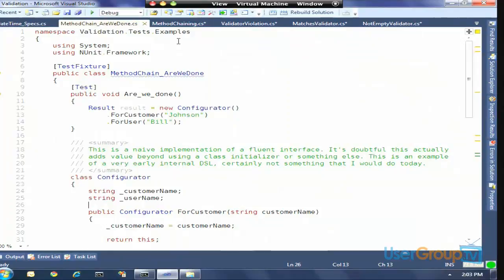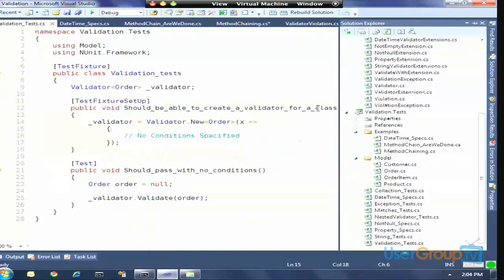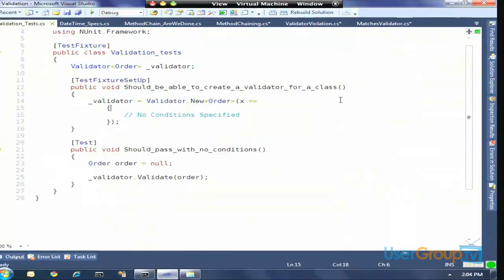Any questions about DSLs before we get into the code? We have the need to build some sort of DSL that allows us to validate data — data that comes back as part of a model in MVC. Someone posts a form and you get a class back with a bunch of members. We're going to build a validation library that has a DSL to allow us to configure it. The syntax I want: validator.New, passing the generic type I want to validate — in this case, an Order. This nested closure — the lambda expression — is the piece here.